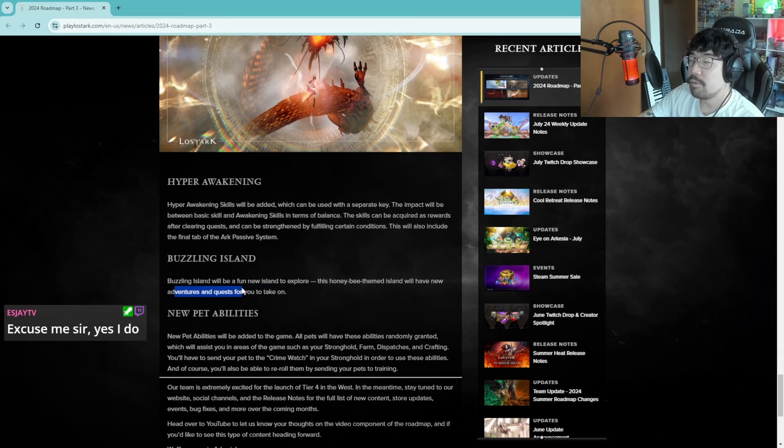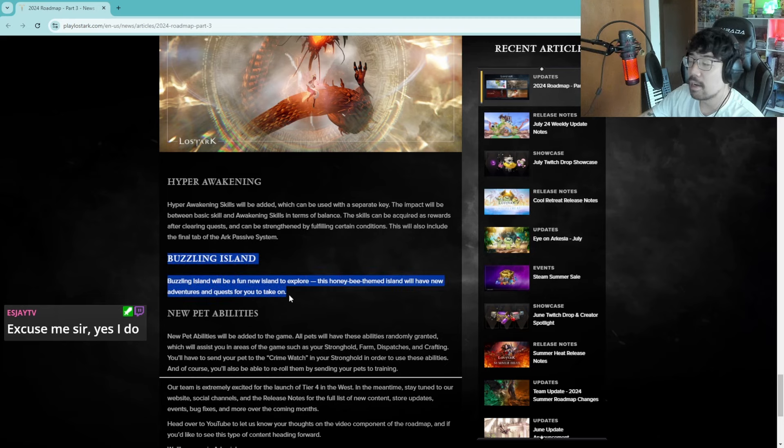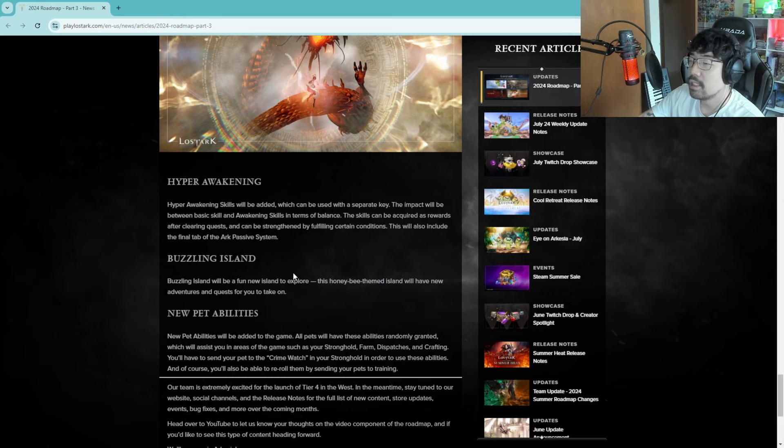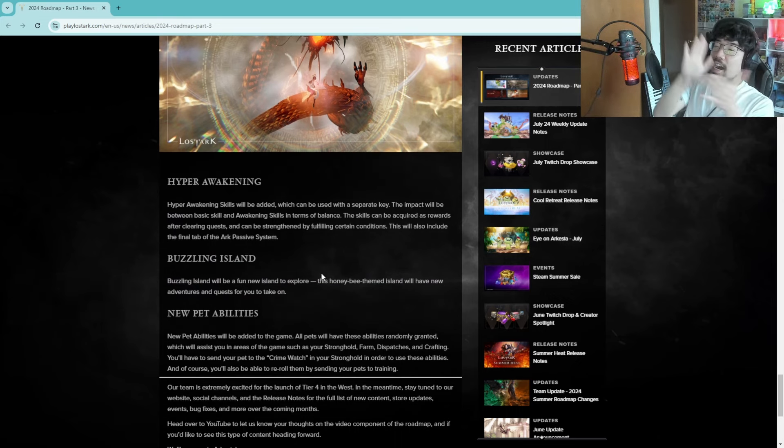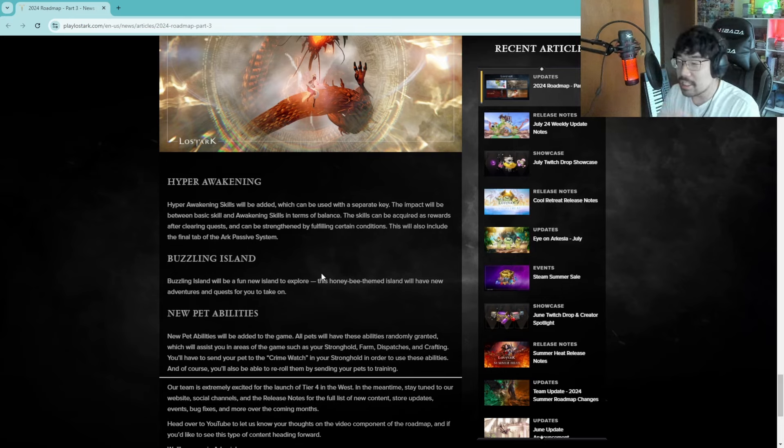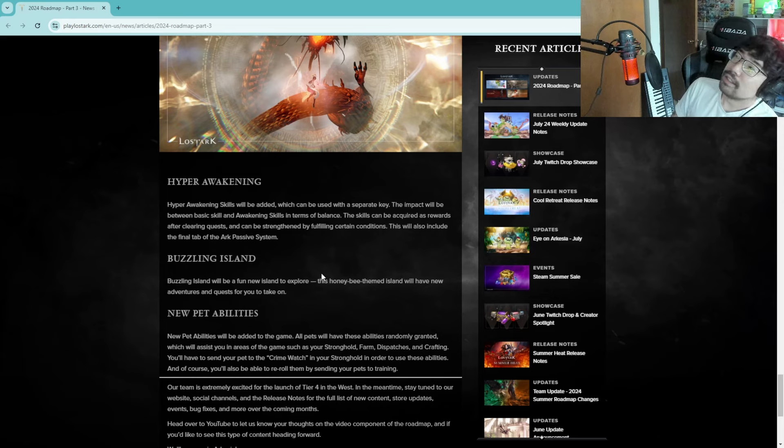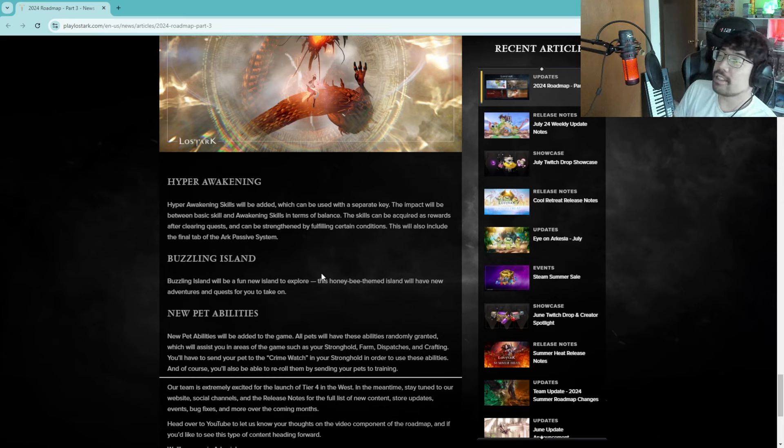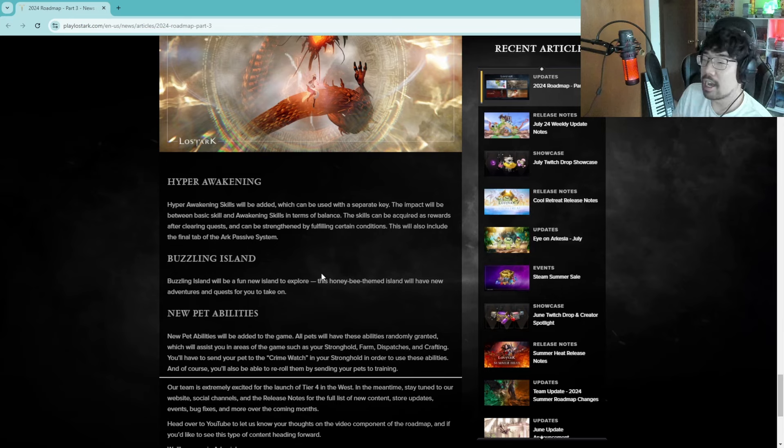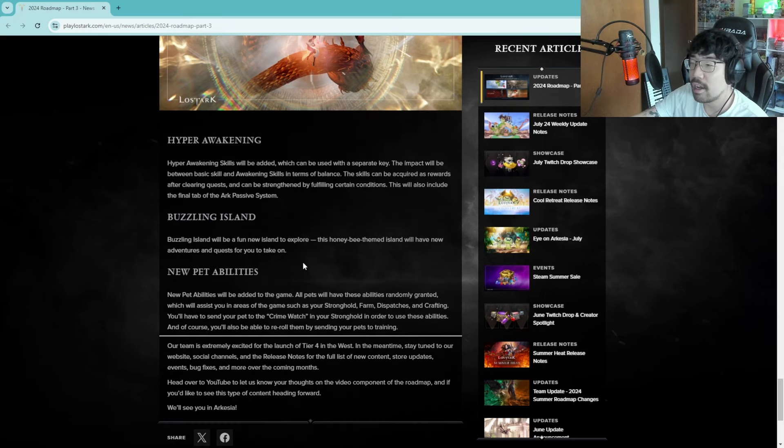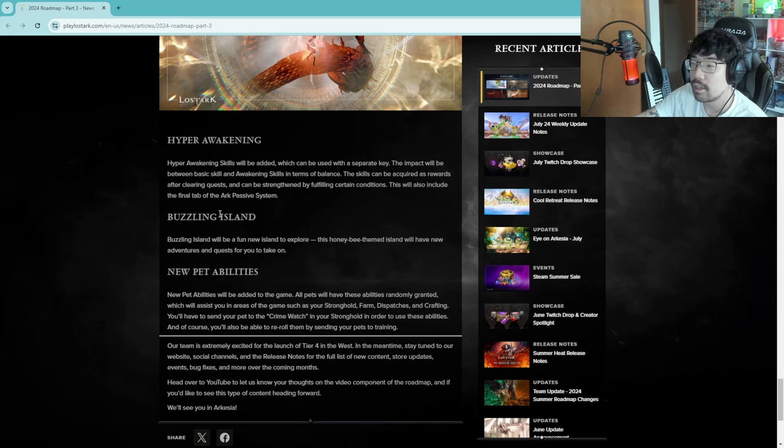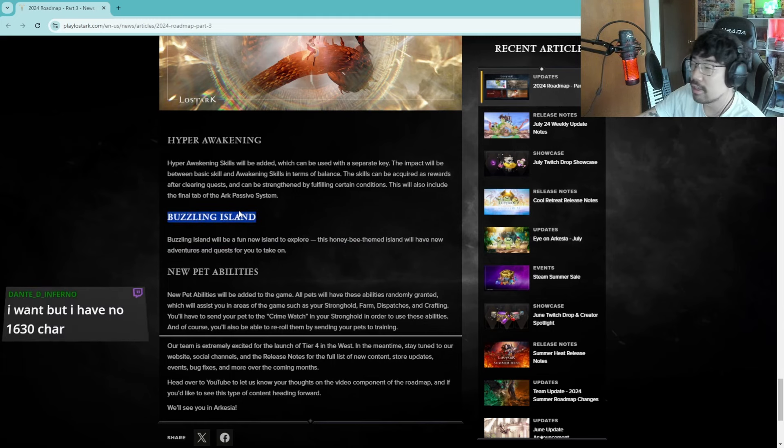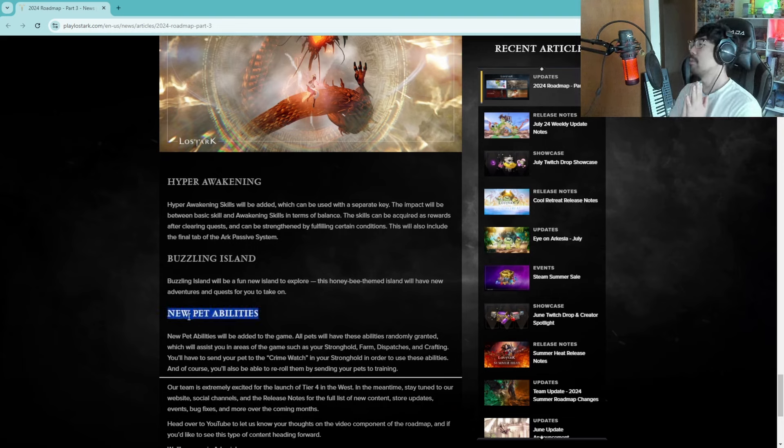Buzzing Island will be a fun new island to explore, this honeybee themed island will have new adventures and quests for you to take on. I'll probably never go there. This is what I've been saying Lost Ark, oh Smile Gate, if you want me to explore your world I want to explore it but please, 18 raids is too much. Give us 12 raids, two raids per character and then front load the gold, front load the gold, give us more gold per raid and then I will gladly go explore this island Buzzing Island. But other than that, 18 raids and amongst the other shit dailies and stuff like that, I'll probably never go here, I'll never, I probably never go here guys.